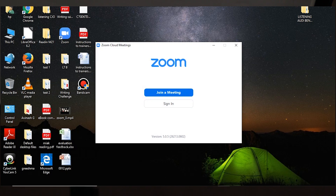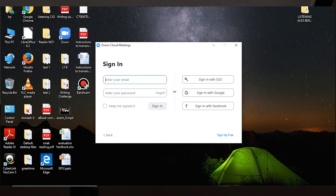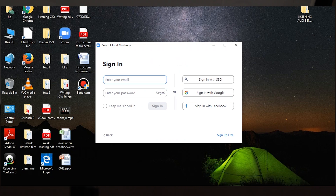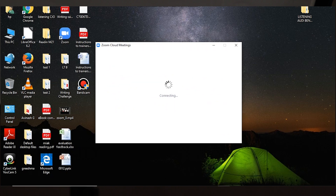After installation, you will see two options: 'Join a Meeting' and 'Sign In'. If we want to create a meeting, we need to sign in. You can sign in with your Facebook or Google account. To create an account, click 'Sign Up for Free', type your user ID and password, then sign in.